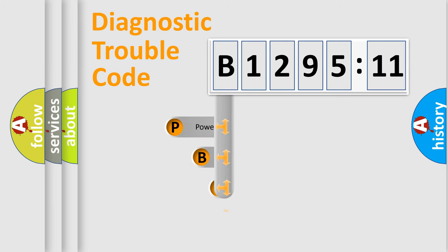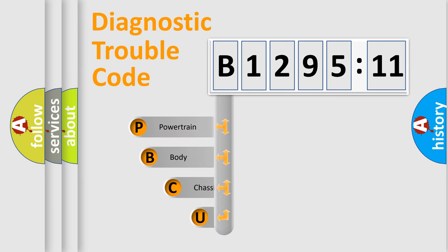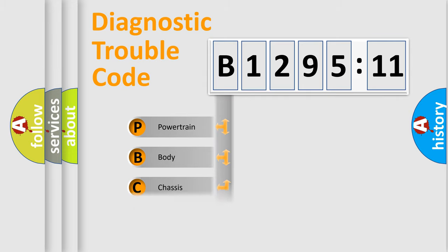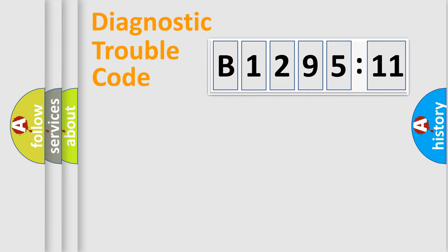First, let's look at the history of diagnostic fault code composition according to the OBD2 protocol, which is unified for all automakers since 2000. We divide the electric system of automobiles into four basic units.